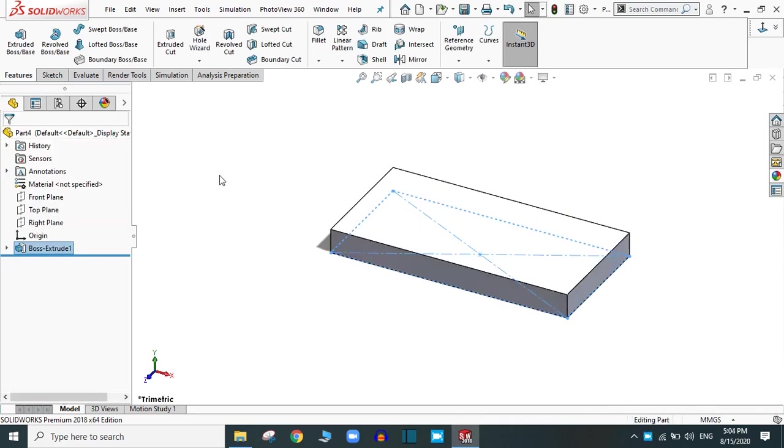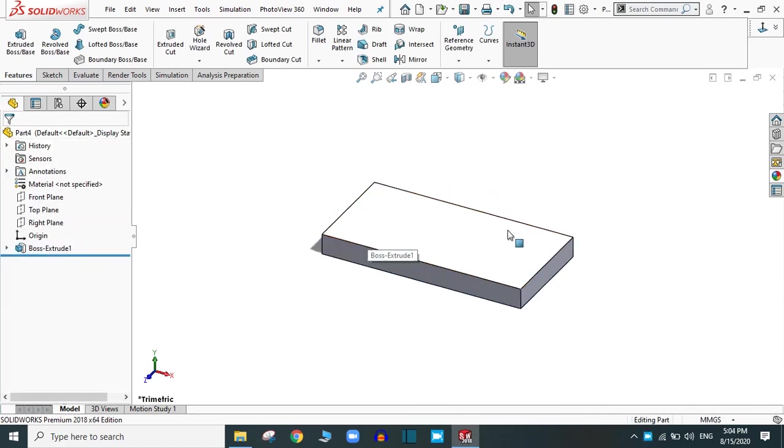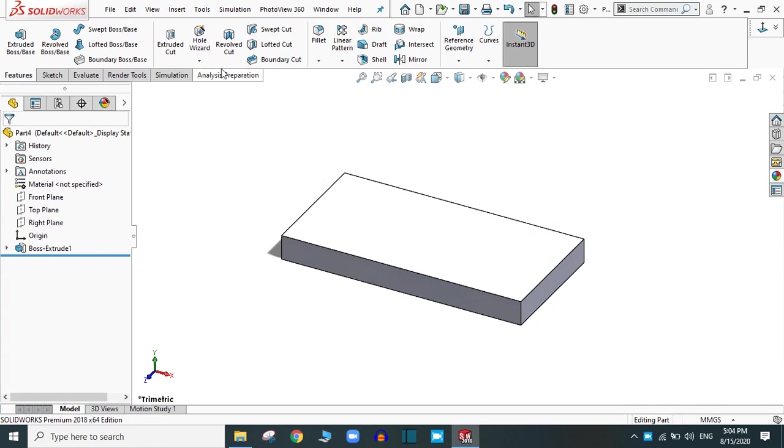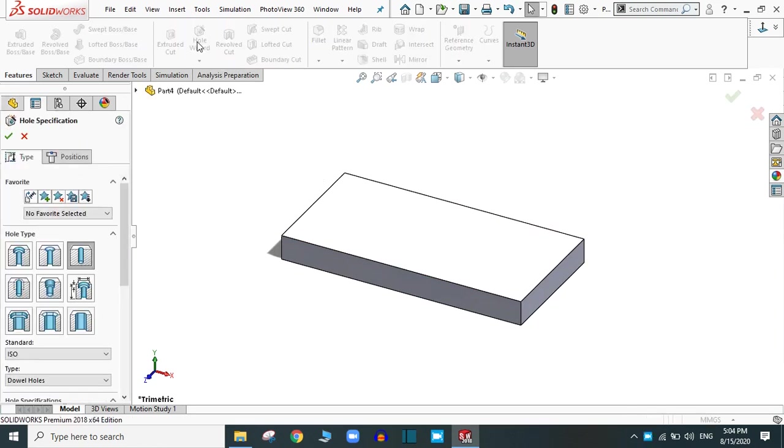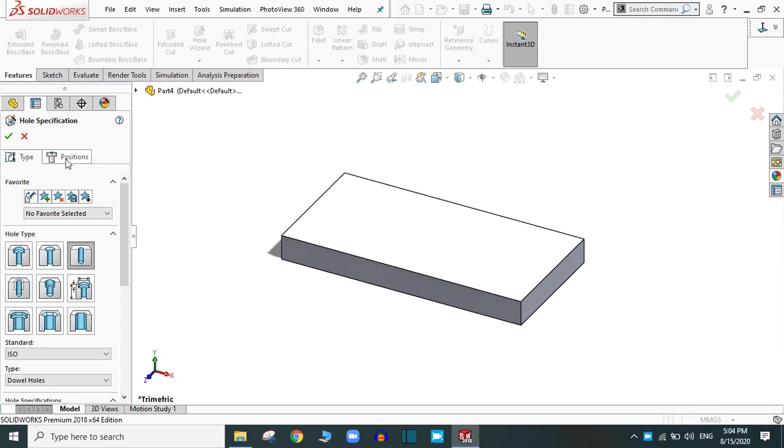Now we are going to create the hole in this surface. Activate the hole wizard command. You will see two options, type and position. First of all, you have to define the type and then you have to choose the position.